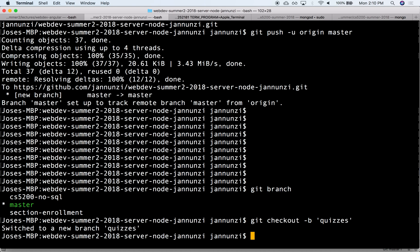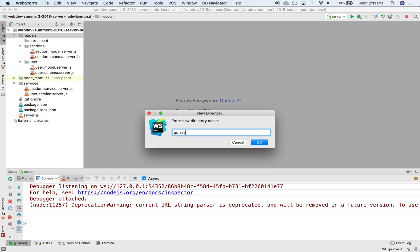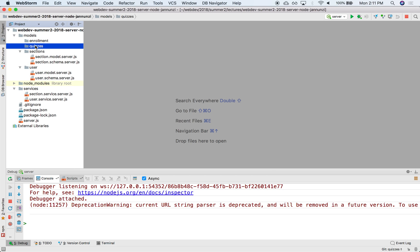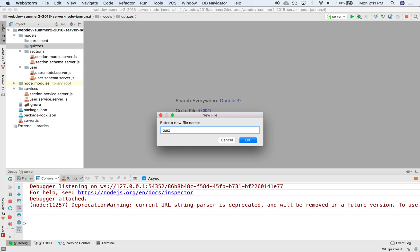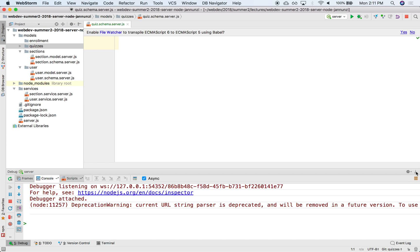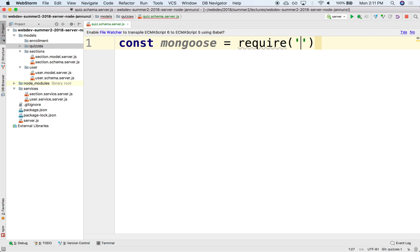So on the Node side, let's create a simple schema for quizzes. Let's create a directory. Remember that we're going to follow this naming convention and file structure where particular models and schemas are implemented in the models directory and then a dedicated directory for that particular schema. So in there we can create the quizzes schema. We'll create quiz.schema.server.js. And here we will use Mongoose to create the schema. So let's load Mongoose — we already installed it last week, so we just need to require it today.